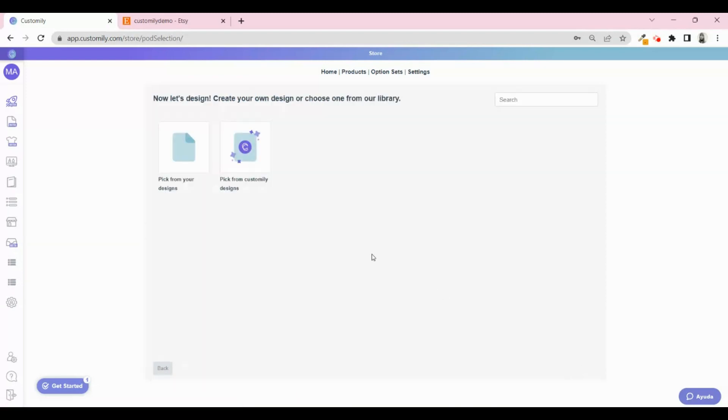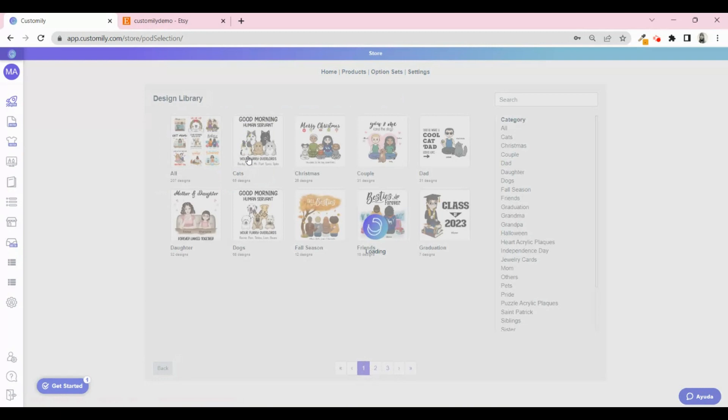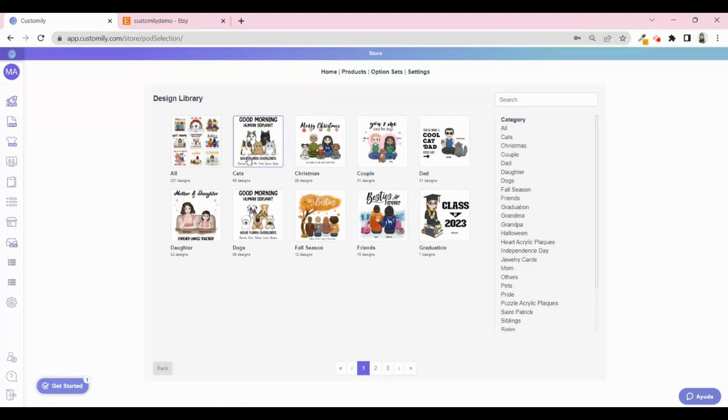From here, you can pick a design to apply to the product. You can choose from your own designs or from Customly's collection. In Customly's Design Library, you will find more than 200 designs ready to sell.